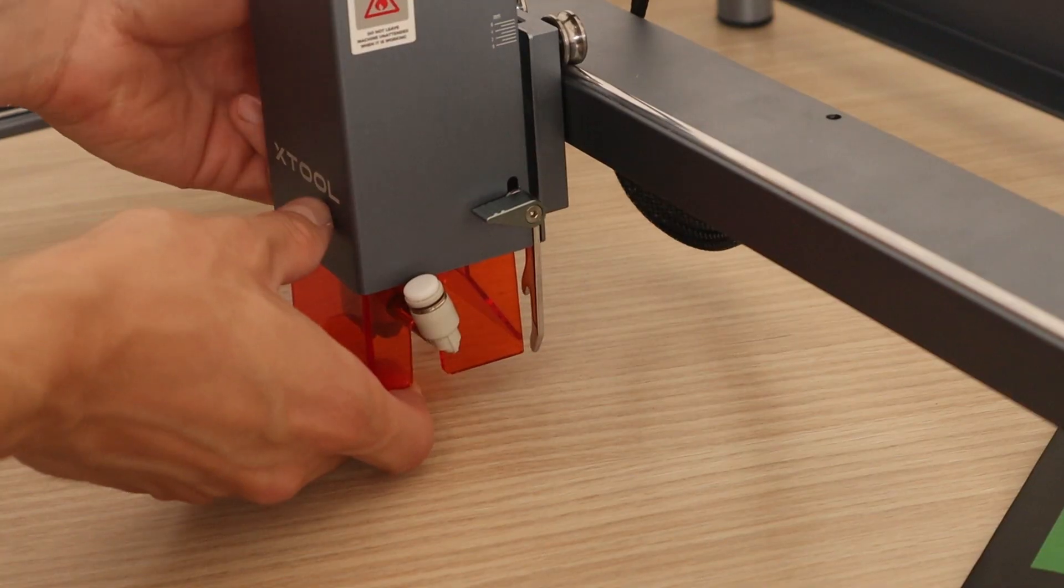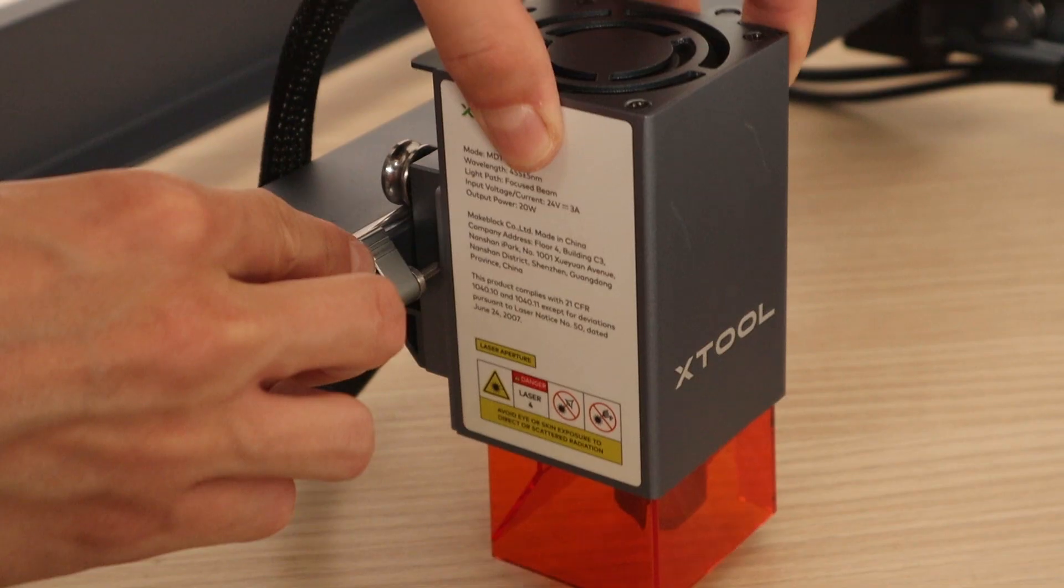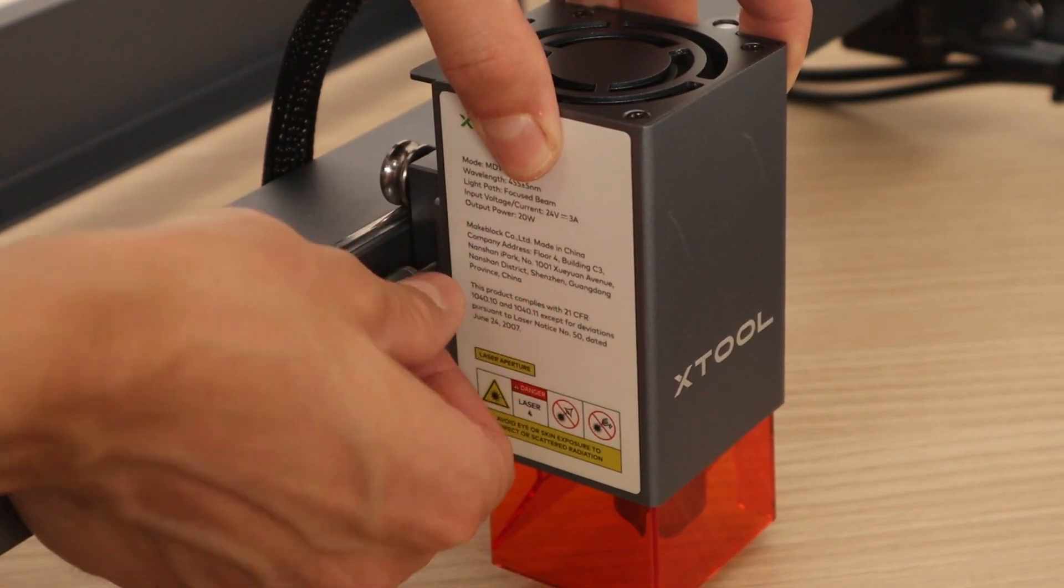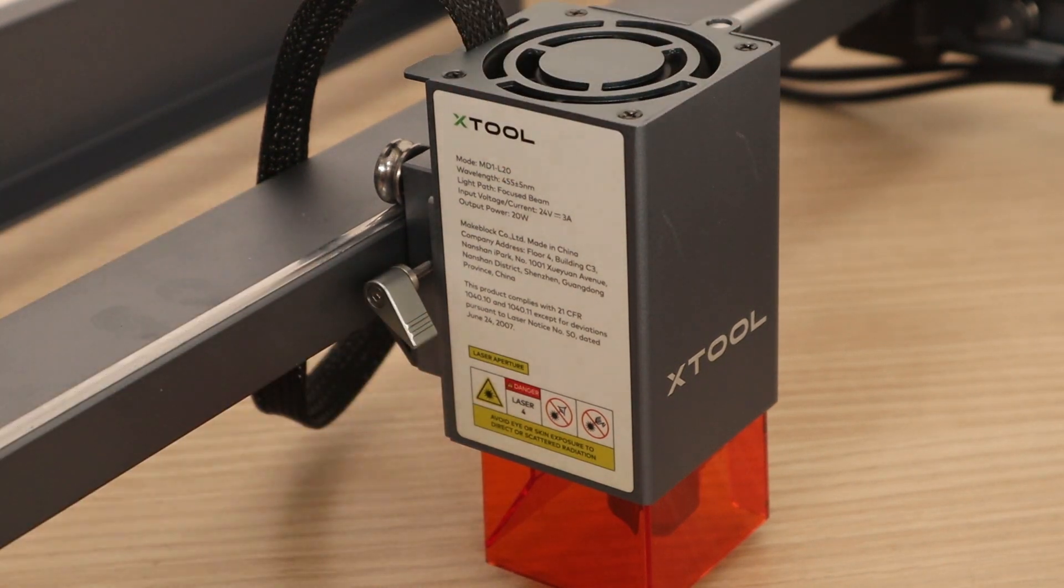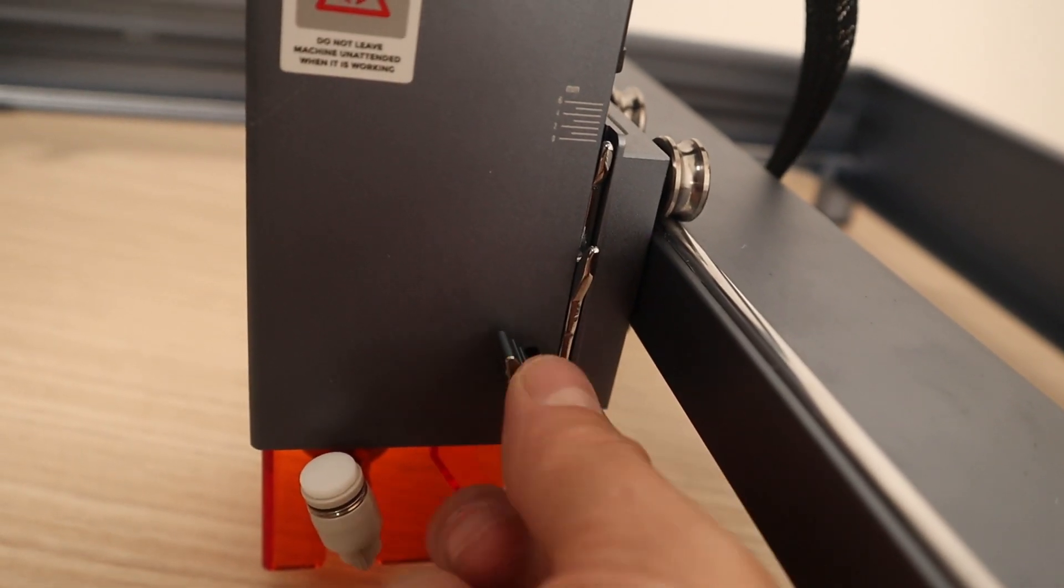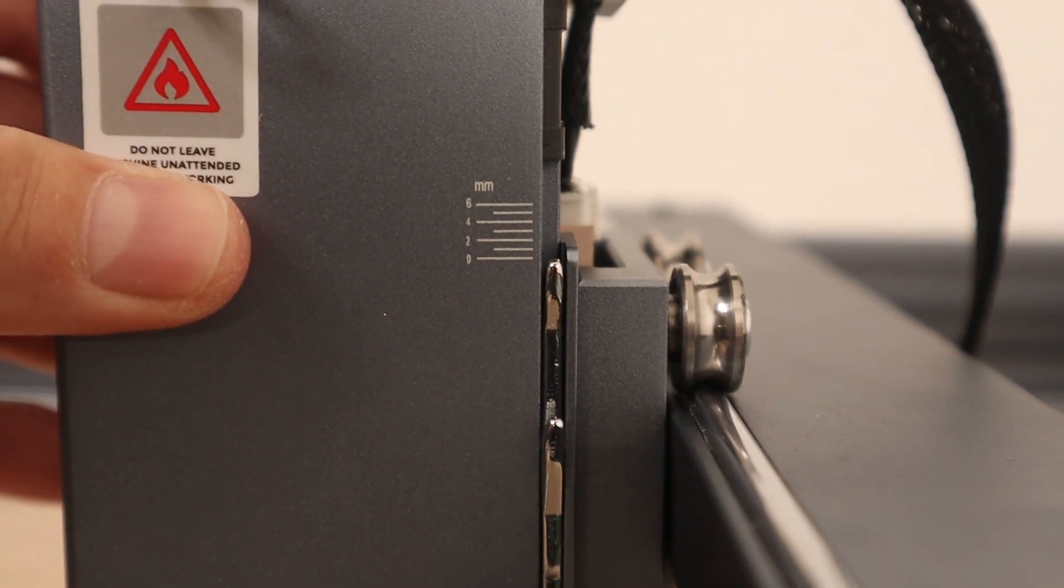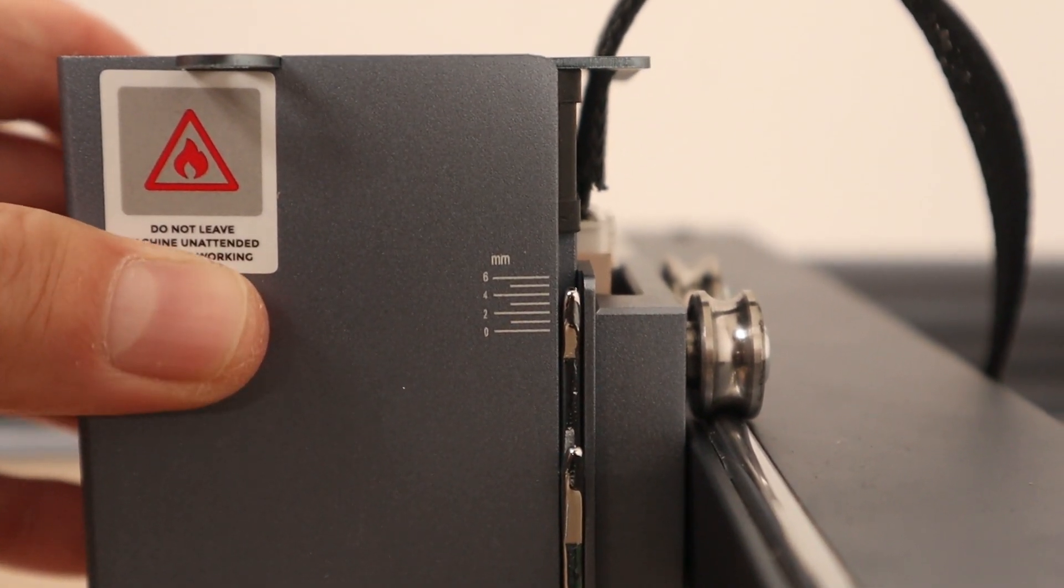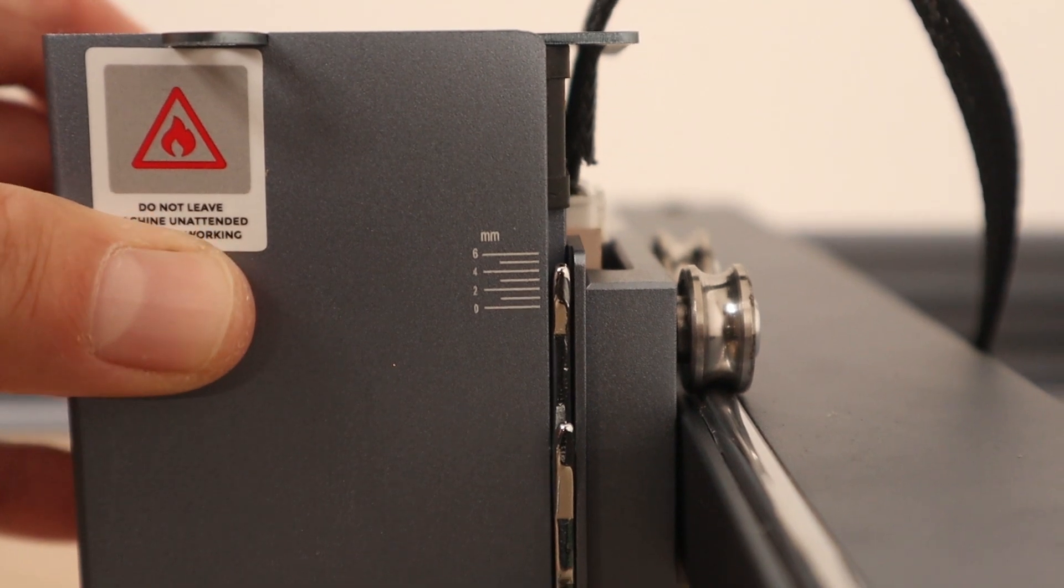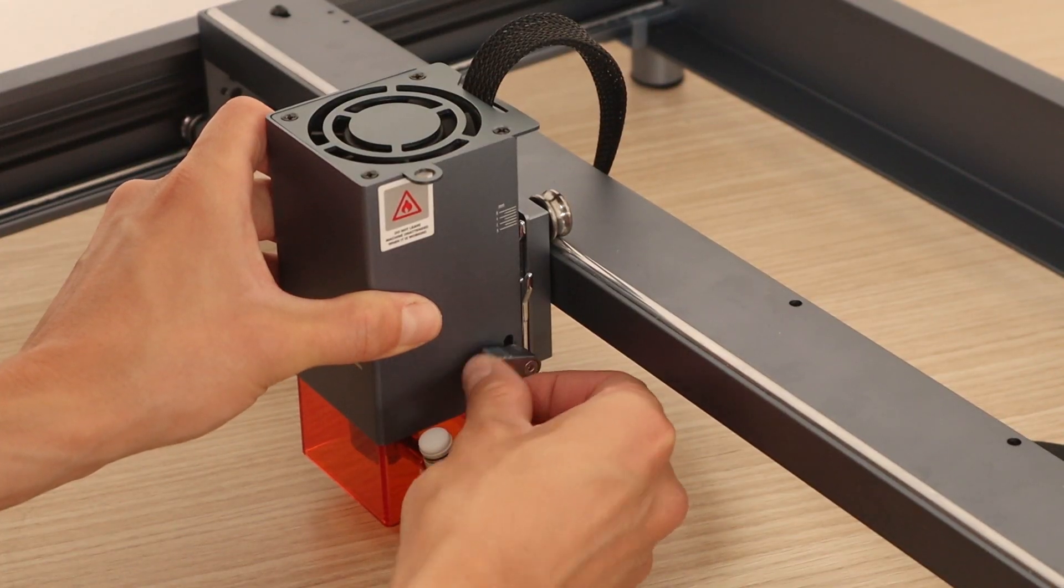First, you focus the laser head with the swiveling arm like on the regular D1 engraver. But then, by releasing this thumb screw, you can additionally lower the laser module about the half of the thickness of the material you want to cut, so the cutting performance will be ideal each time.